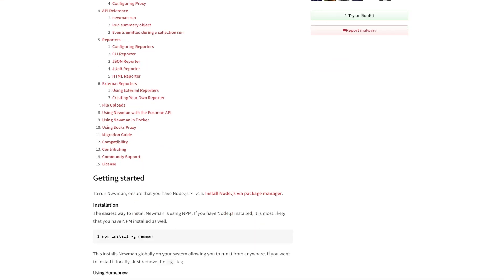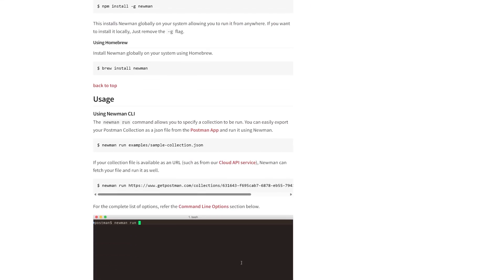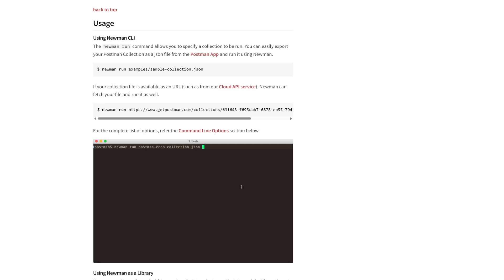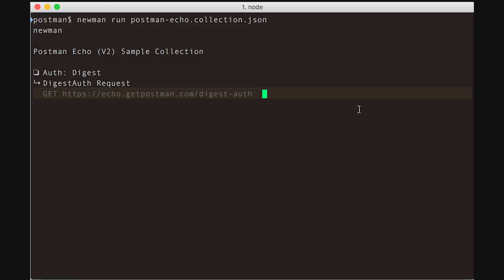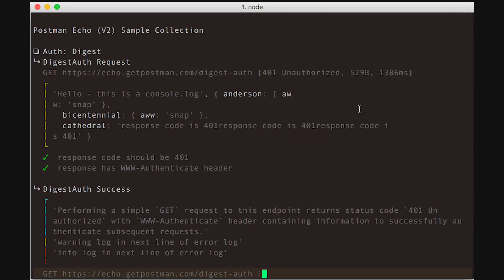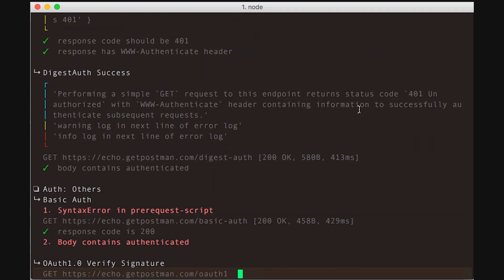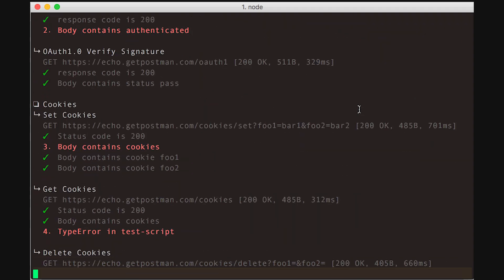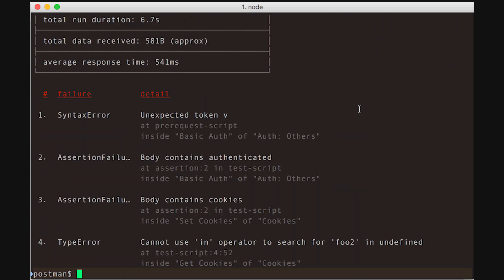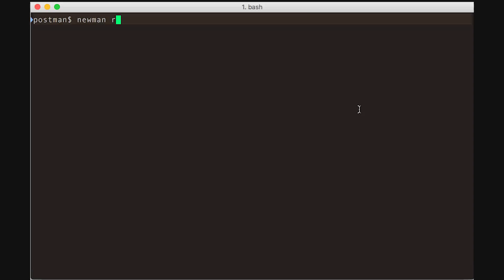Newman, Postman's CLI tool, lets you run collections inside CI pipelines, so your APIs are tested every time you push code. You can even set up monitors to keep hitting your endpoints in production and send alerts if something breaks.